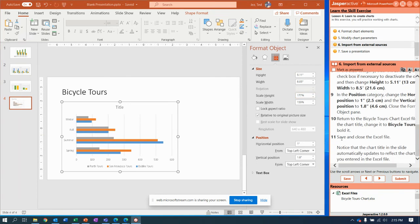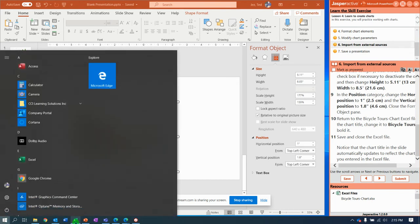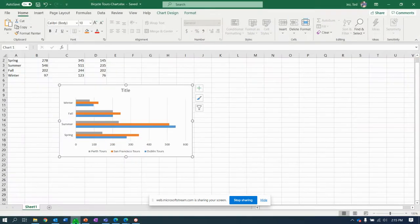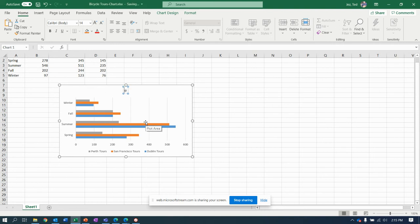So now it says go back to your Excel file. I'm down here in the taskbar and notice I can click here in the title, change it to read bike, bike tours.